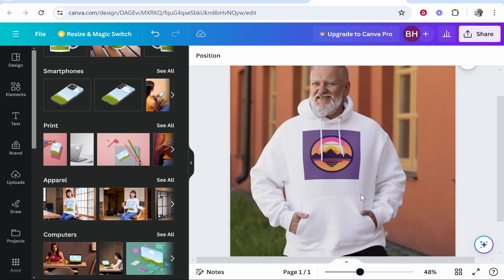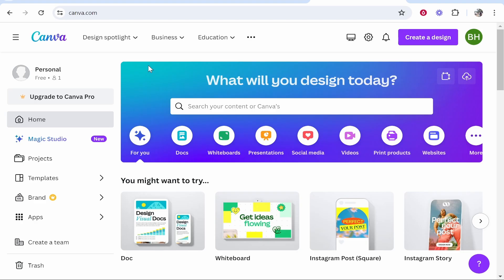You can change things like the positioning of the design as well as the color of the hoodie. Canva has many different mockups you can choose. So here's how to do it. First, go to canva.com and create a free account. You can do this all on the free plan, so don't worry.